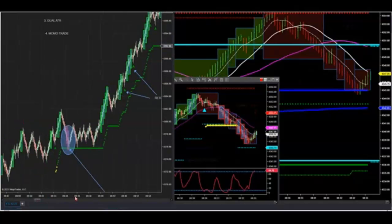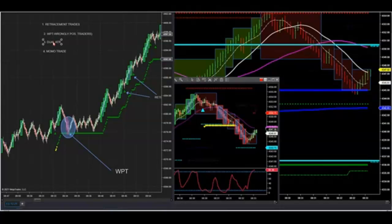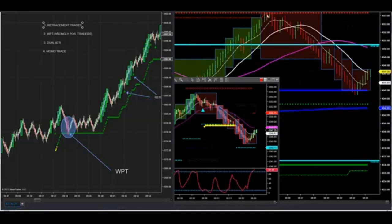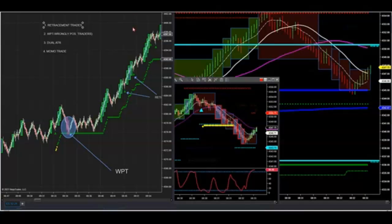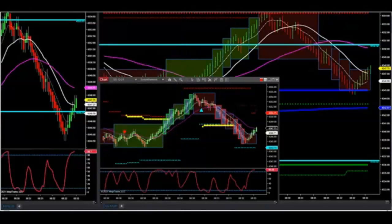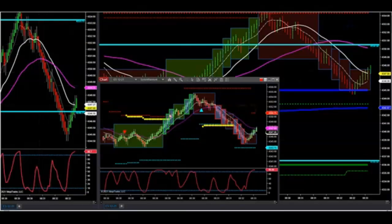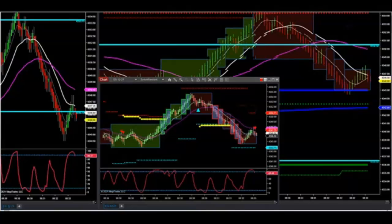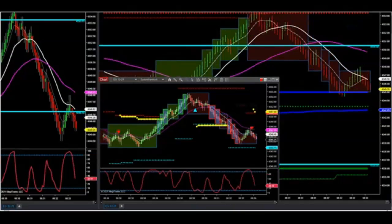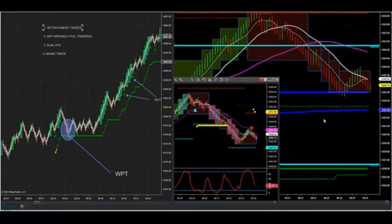So those are the four setups we can concentrate on inside of a running ATR. Now, if you notice to the right, our market profile is very, very accurate. We use a longer-term market profile — it called the high today almost to the tick at 43.55. We can use market profile and our supply/demand lines to look for support and resistance and break/retest trades, and they line up with these four setups too — retracement trades, WPTs, dual ATRs, and MOMO trades.